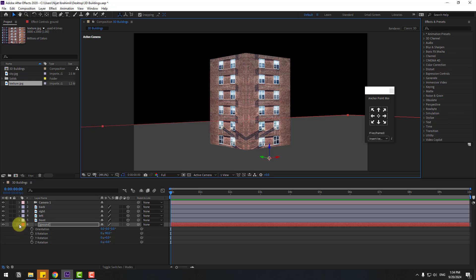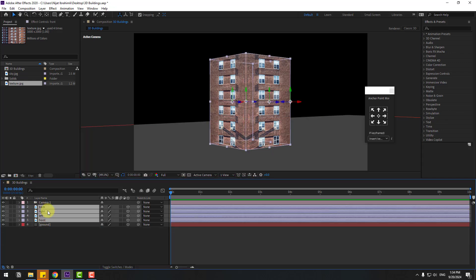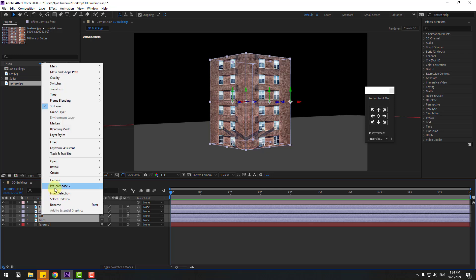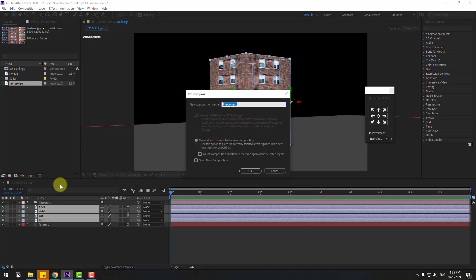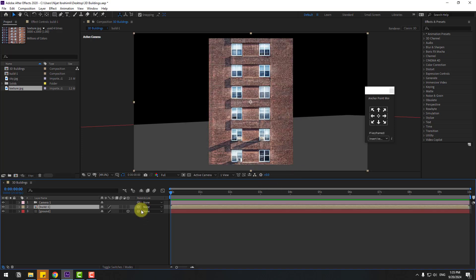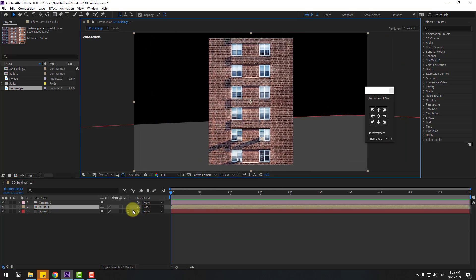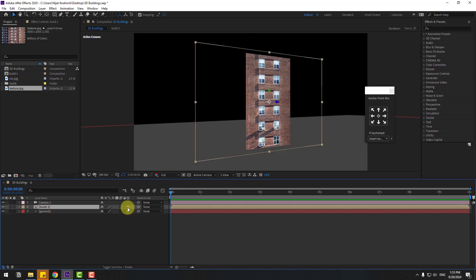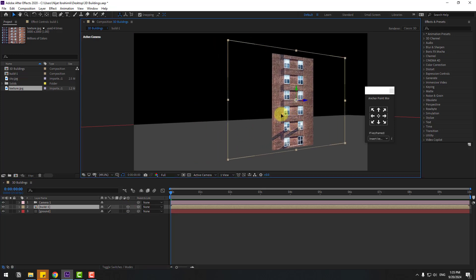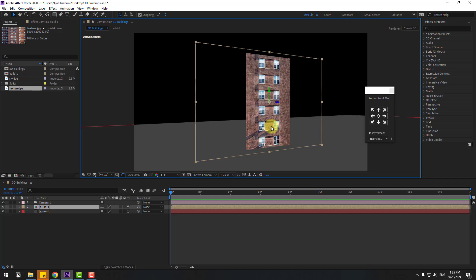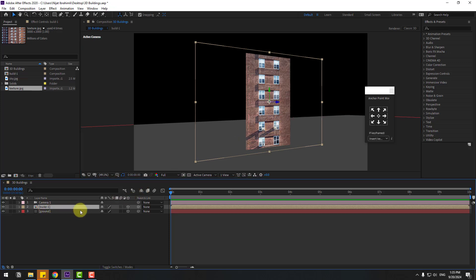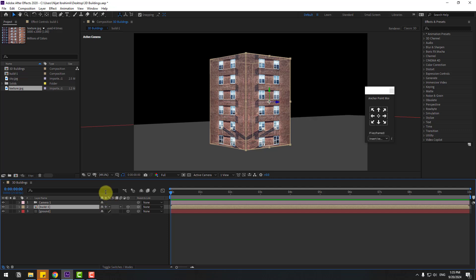Select the image layers and pre-compose them — right-click, Pre-compose, name it 'Build 1', click OK. This converts it back to a 2D image. Click the 3D icon again. To fix the 3D problem, go to the composition and click the collapse transformations icon. If you don't see this, click Toggle Switches/Modes.